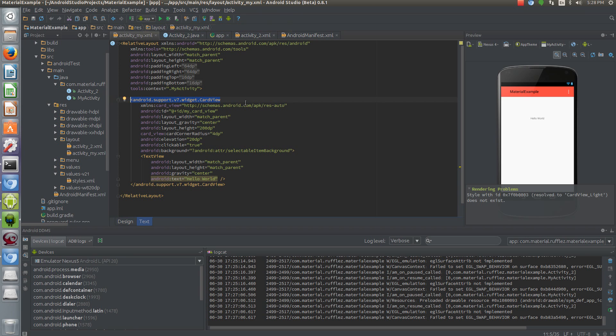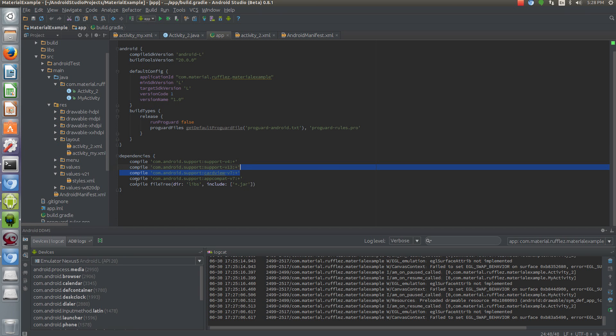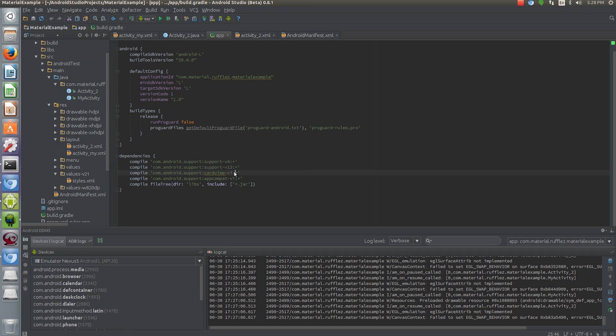So in order to get the card view, you have to go into your build.gradle file and add it manually like this, the compile.com.android.support cardview-v7 and then plus will import whatever the latest version is.